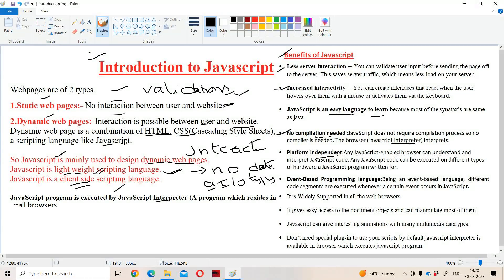The next point is platform independent. Let us assume that we executed our JavaScript program on Google Chrome — then the same program can be executed on Mozilla Firefox, Internet Explorer, Opera, Netscape Navigator, Mac, or any other browser. On any browser, we can execute our JavaScript program.